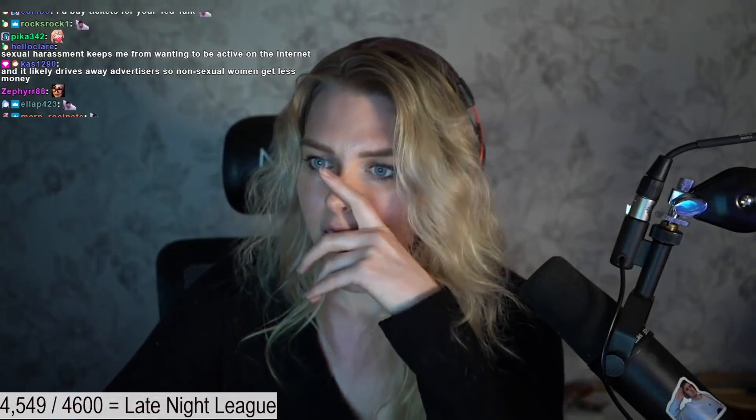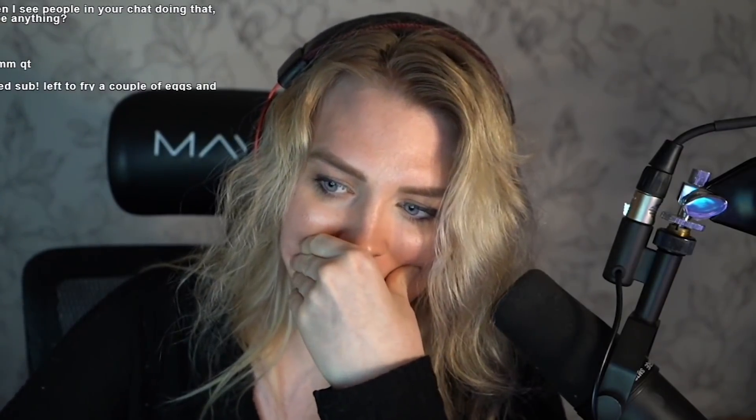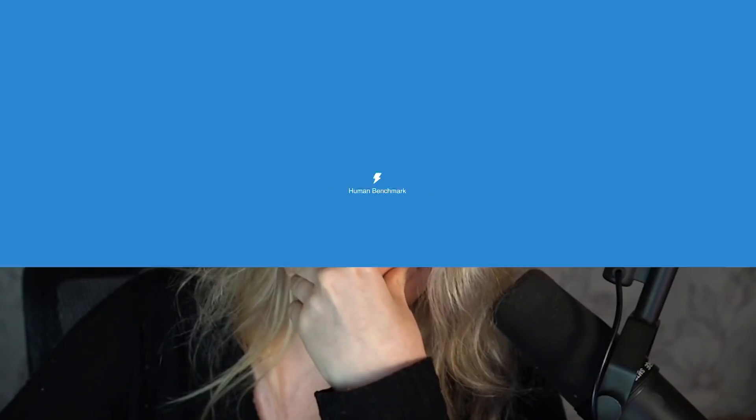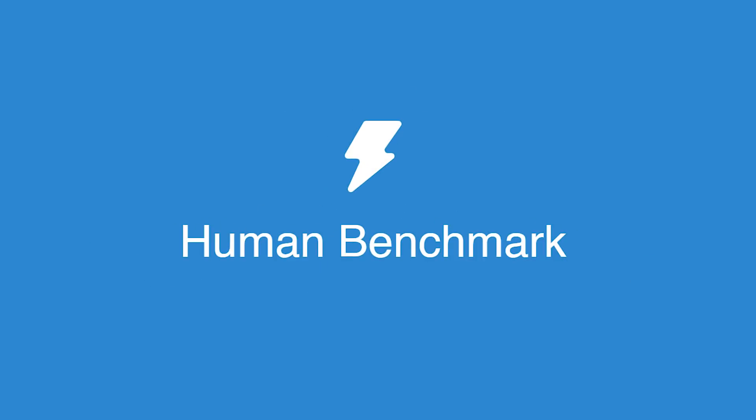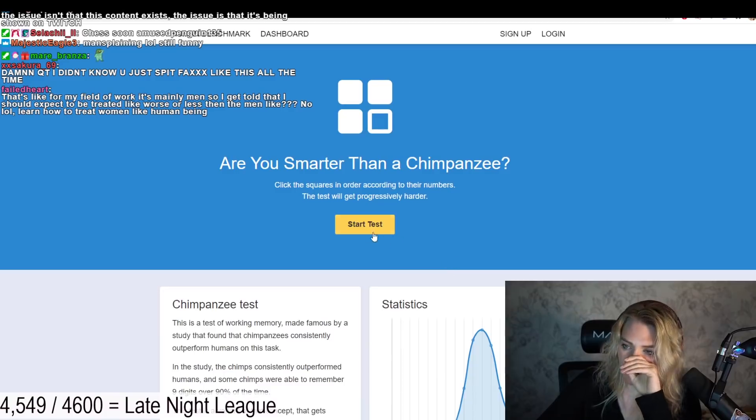Alright, Human Benchmark. We can see how far we get. We can always come back to this.